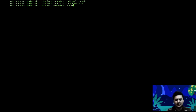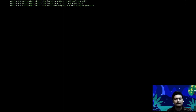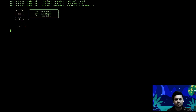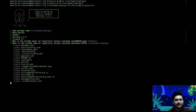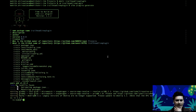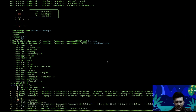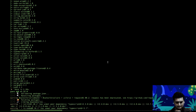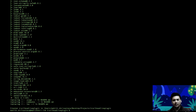Let's create an SFDX plugin using the scaffold generator. I'm going to accept the defaults here. A scaffold is generated — let's open it in VS Code and see the skeleton of the project.